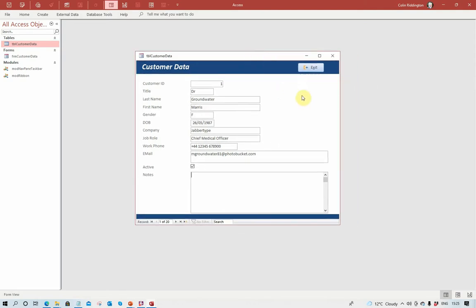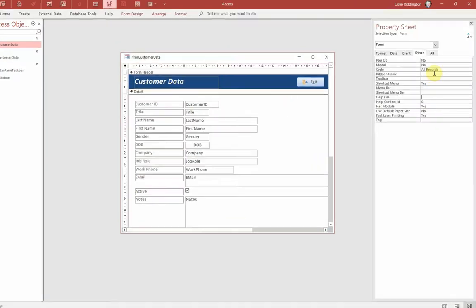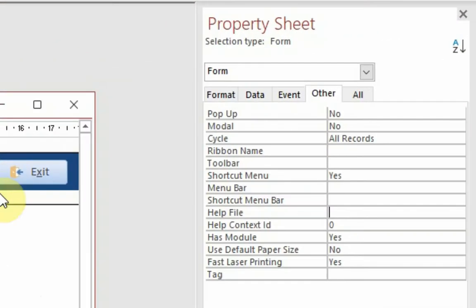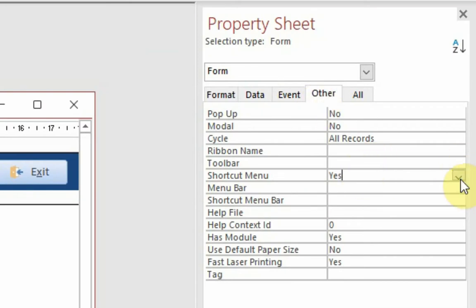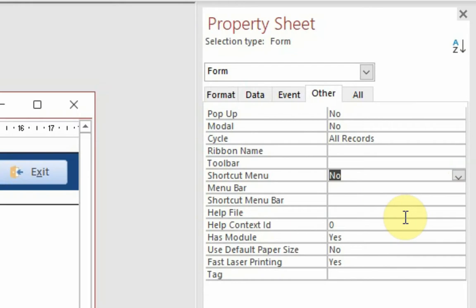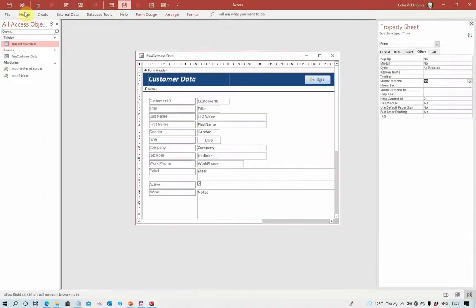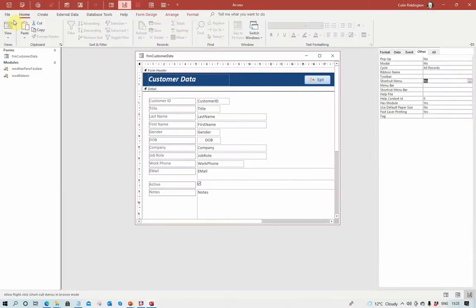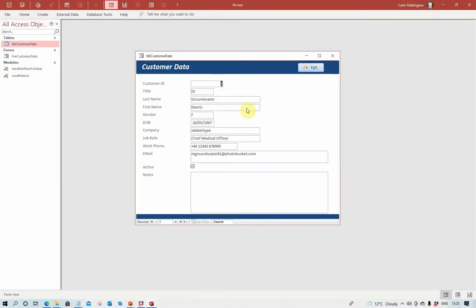First thing I want to do is to get rid of that context menu. I'm going to put the form into design view, go to the property sheet, and on the other tab you will see a shortcut menu yes or no. I'll change it to no, save the form, go back to form view. Context menu has disappeared when I right click, so that's one method blocked.